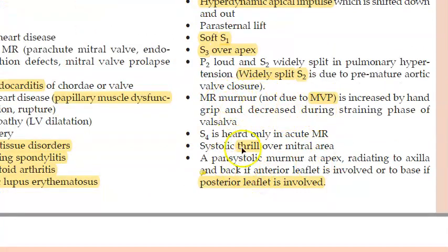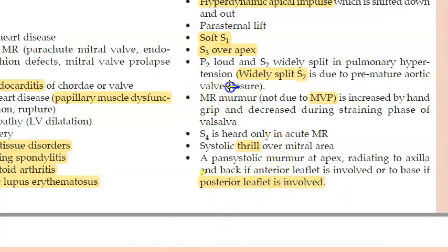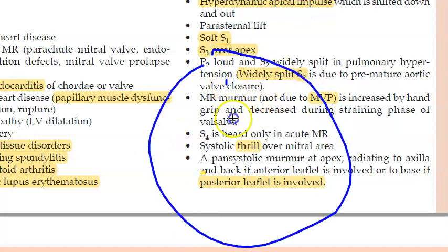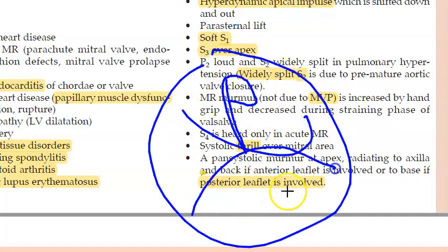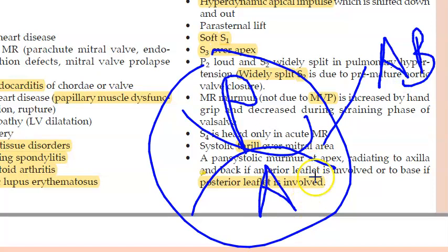In mitral valve prolapse, there is a systolic click. The mitral valve has an anterior and a posterior leaflet; the posterior leaflet is most commonly involved. If the anterior leaflet is involved, there is a pan-systolic murmur at the apex radiating to the axilla and back. If the posterior leaflet is involved, it radiates to the base.